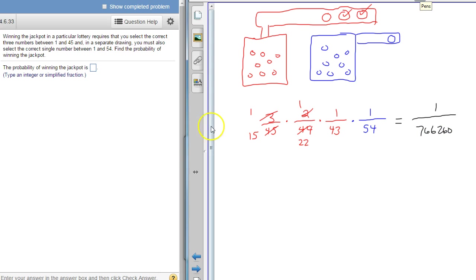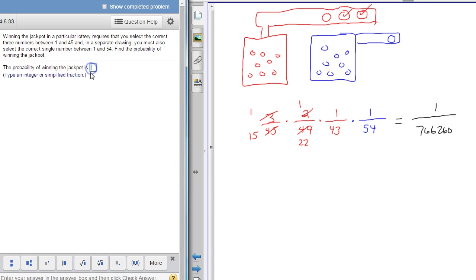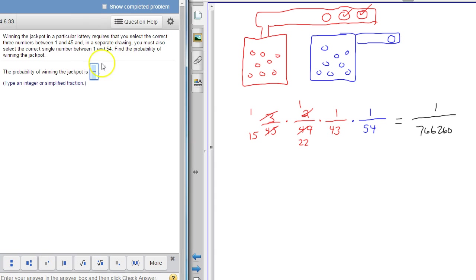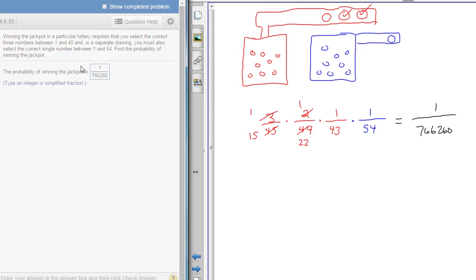Alright and so there's our probability. The probability tells us to write a simplified fraction. 1 on the top, 766,260 on the bottom.